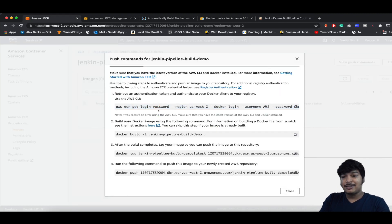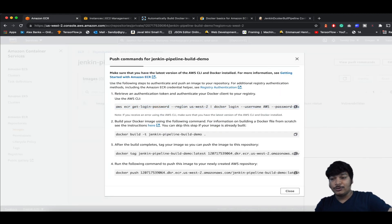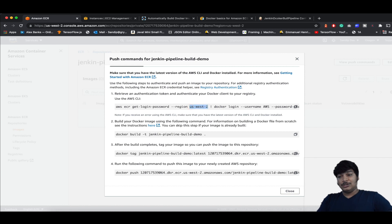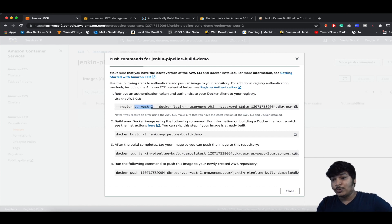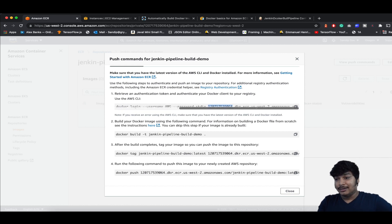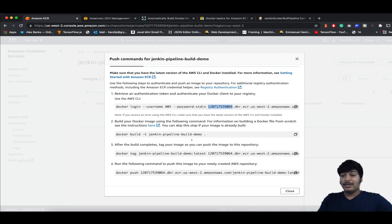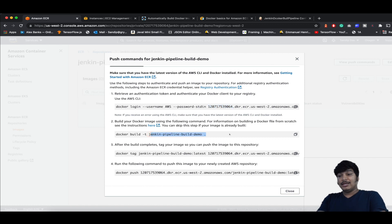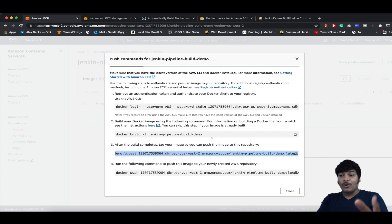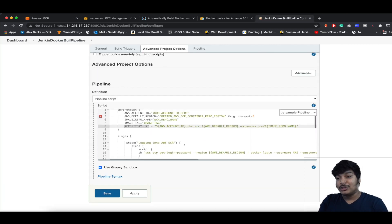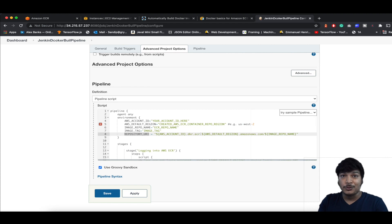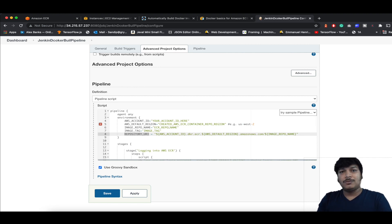If you look at the ECR push commands, you first have to login — and here in the pipeline we're doing the same. We're mentioning the region, username, password, account ID, and repo name. We're building the image where you need the names, then pushing to the image repo where you need the repo name and tag. That's why we define all these environment variables — so we can reuse them.